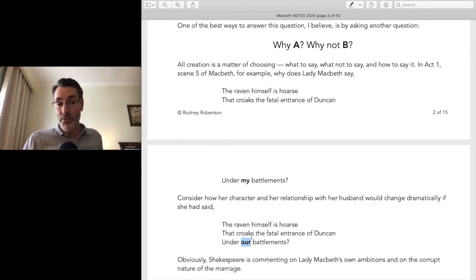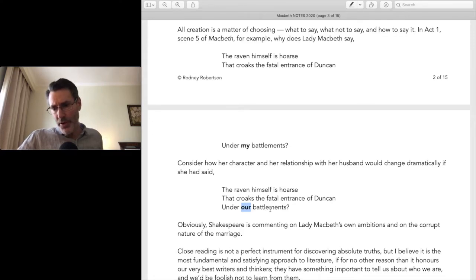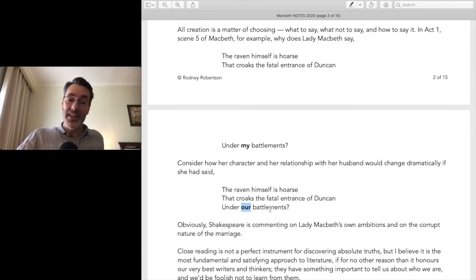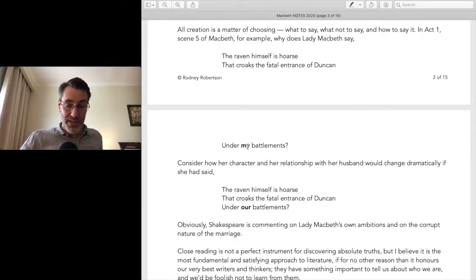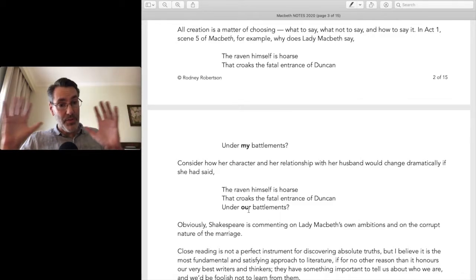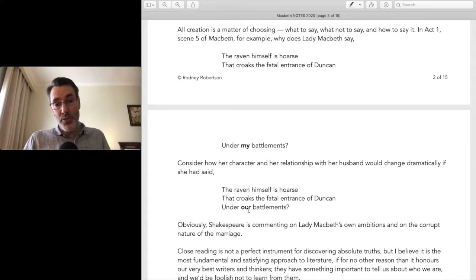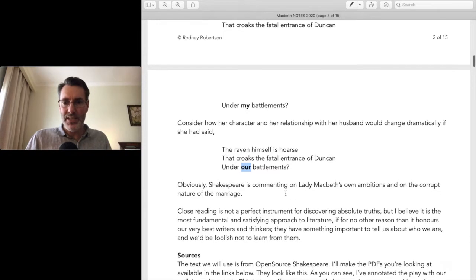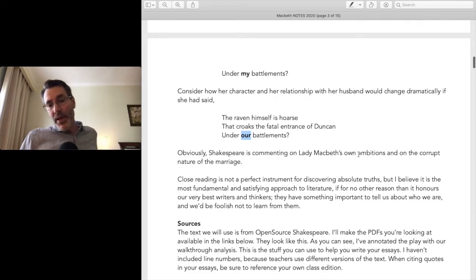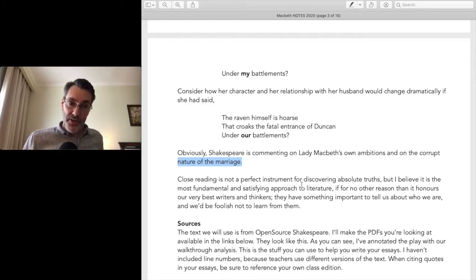A great writer doesn't throw character in your face — they have characters speak the way people do in real life. I read an article by a psychotherapist who did couples therapy and said he could tell within the first few hours of sessions whether a couple would stay married by their use of pronouns. If they said 'I did this, I did that,' he knew they were finished. But if they said 'we did this, we believe this,' the couple thought of themselves as a unit. That's close reading — Shakespeare is commenting on Lady Macbeth's own ambitions and the corrupt nature of the marriage.